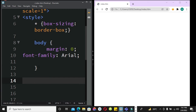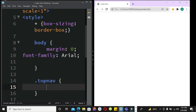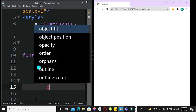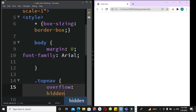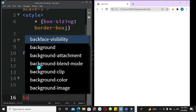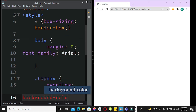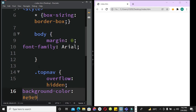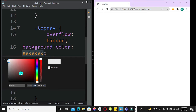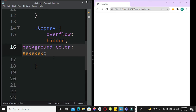Next we are going to define the navigation bar. We're going to style it by creating a class called top-nav. For the overflow I'll set it to hidden, and I'll set a background color — you can right-click and use Quick Edit to select any color of your choice.